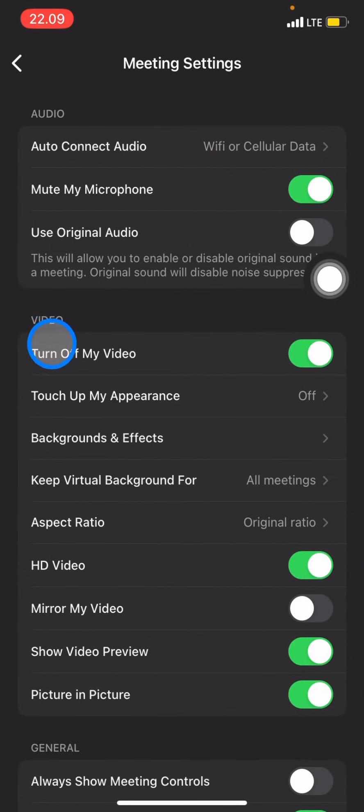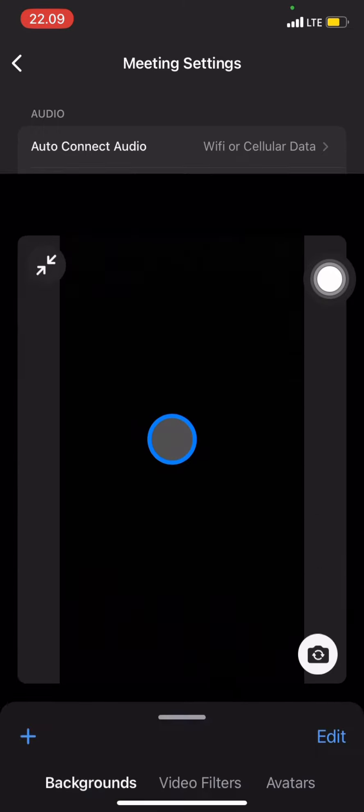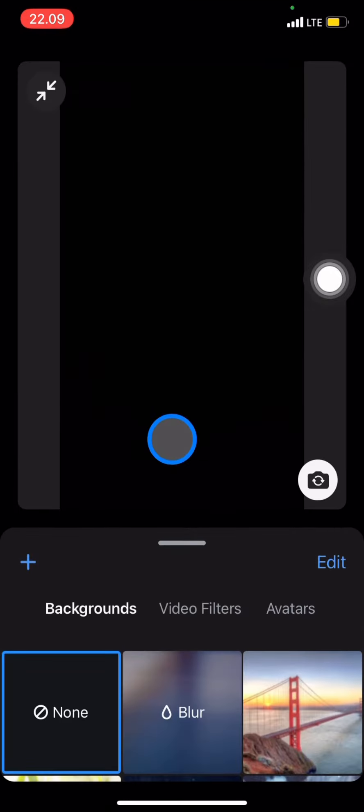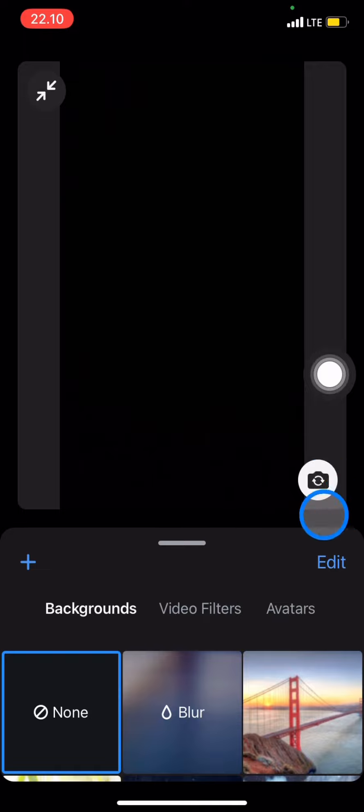In the Meetings section, look for the Video option. In this Video option, there will be a popup for Background and Effects. Click on it, and now you have access to the camera and background settings.